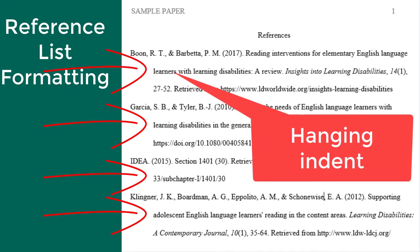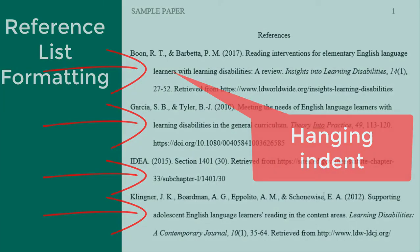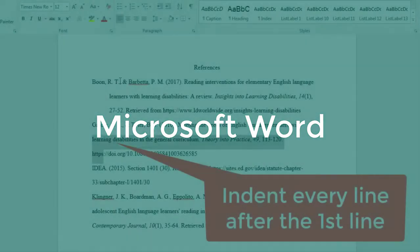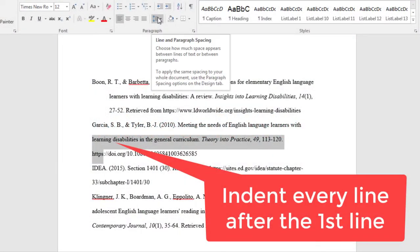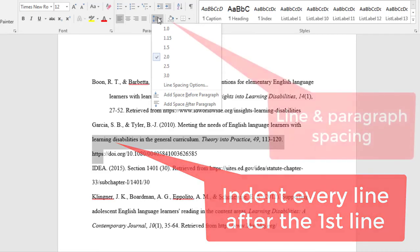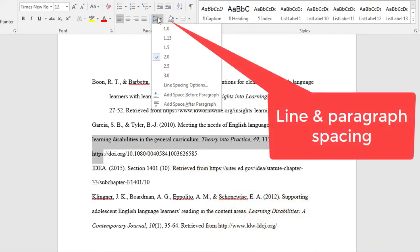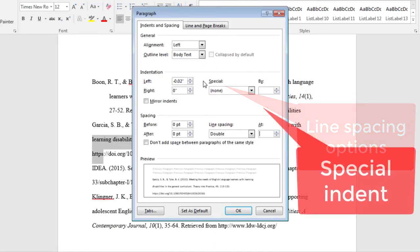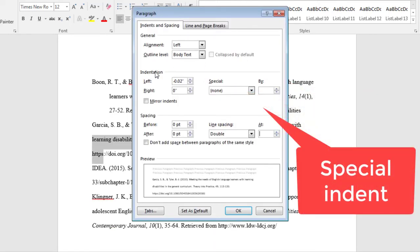You need to select a special formatting option to get a hanging indent because the regular tab spacing does not work for this. To do this in Microsoft Word, select the lines that you want to indent. Then go to Line and Paragraph Spacing, then Line Spacing Options. Then under Indentation Special, select Hanging.